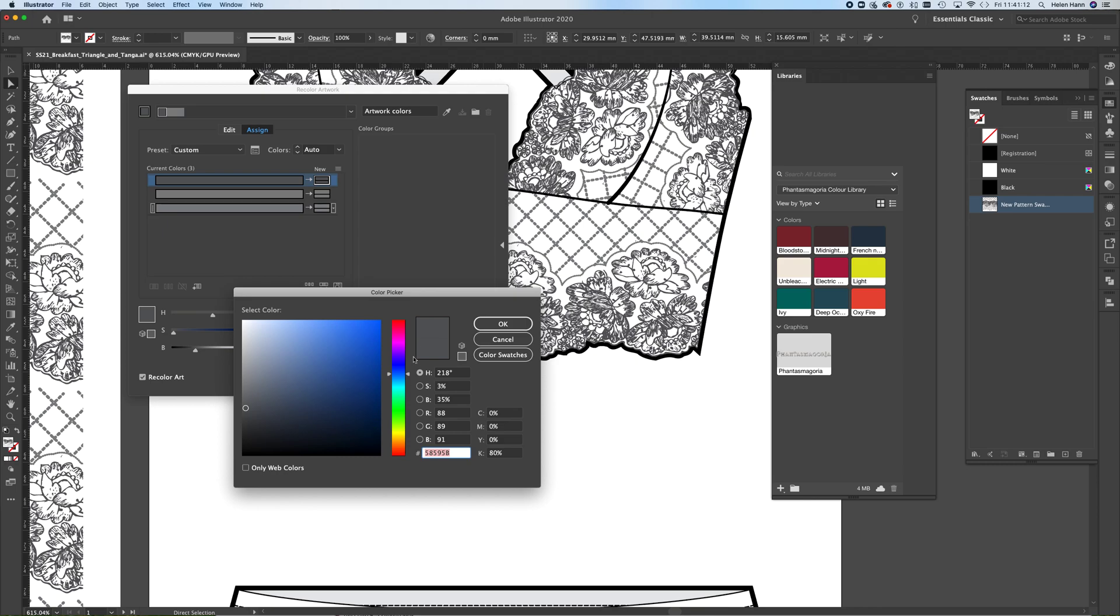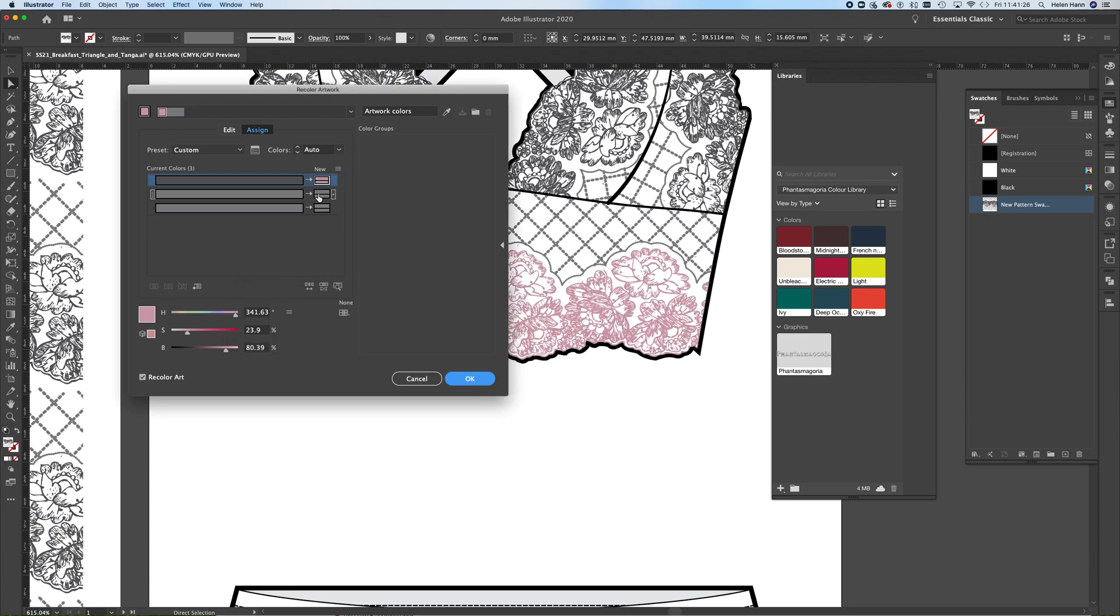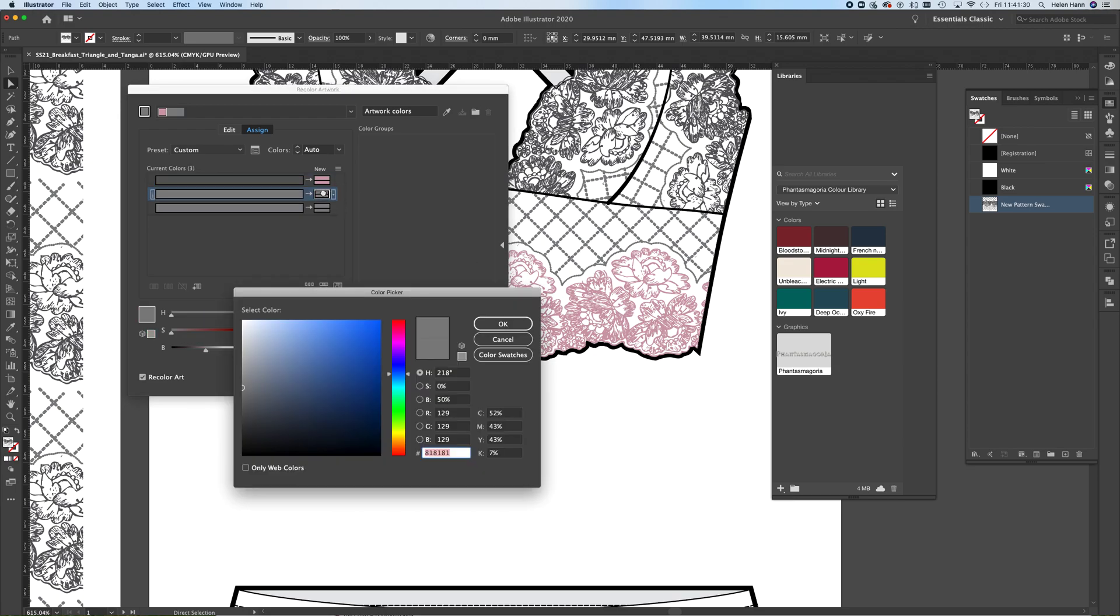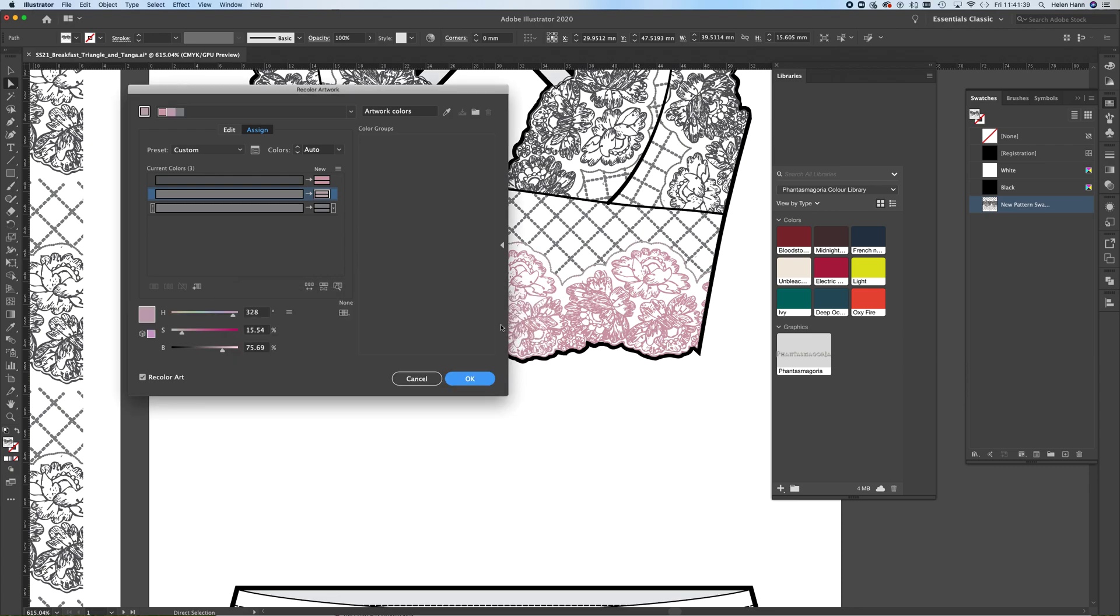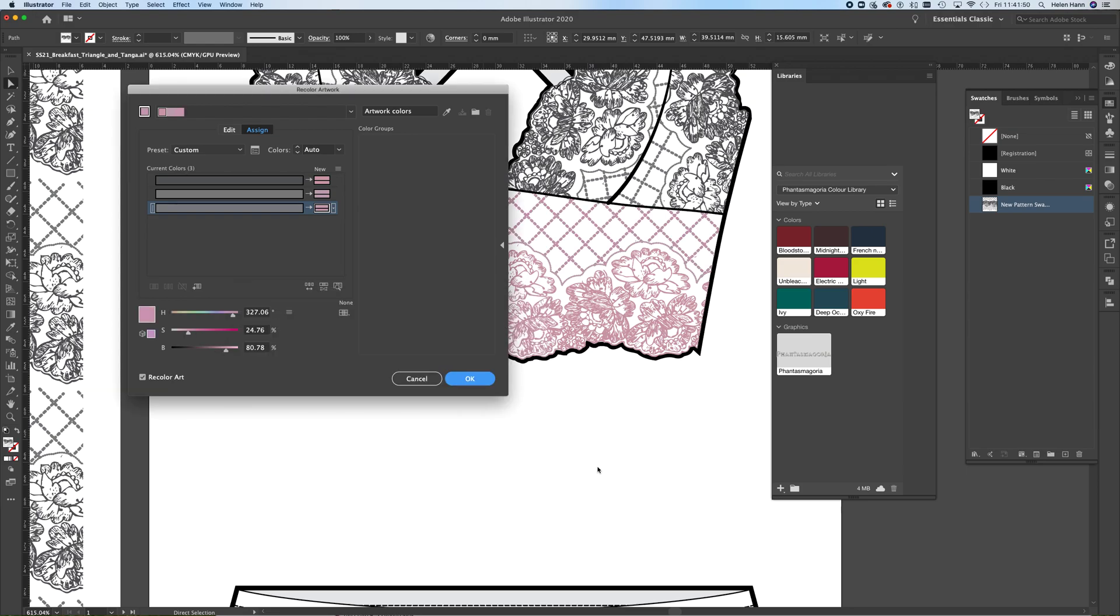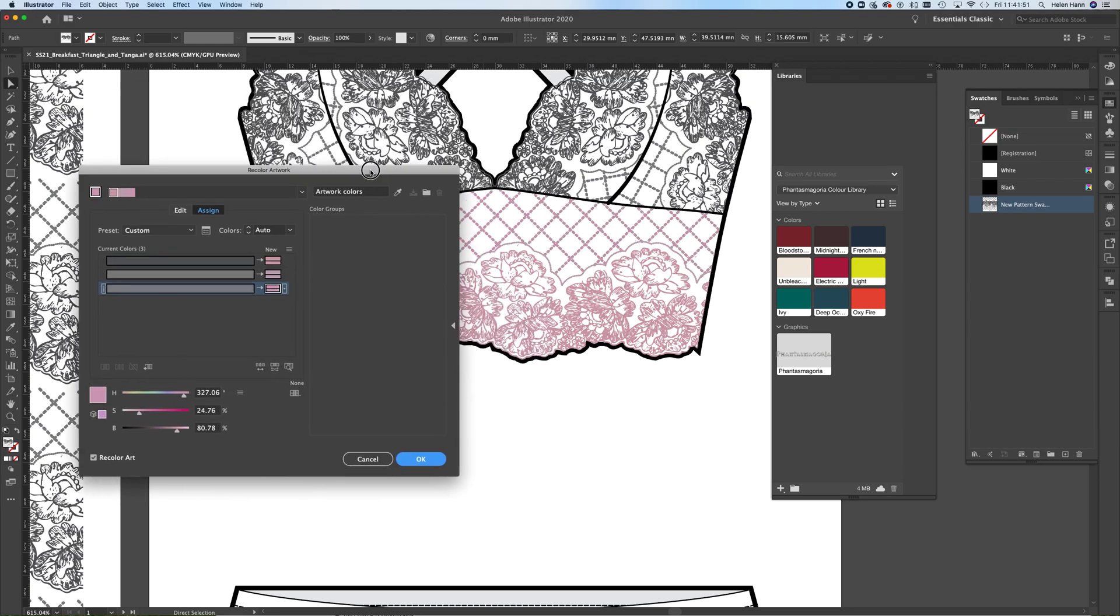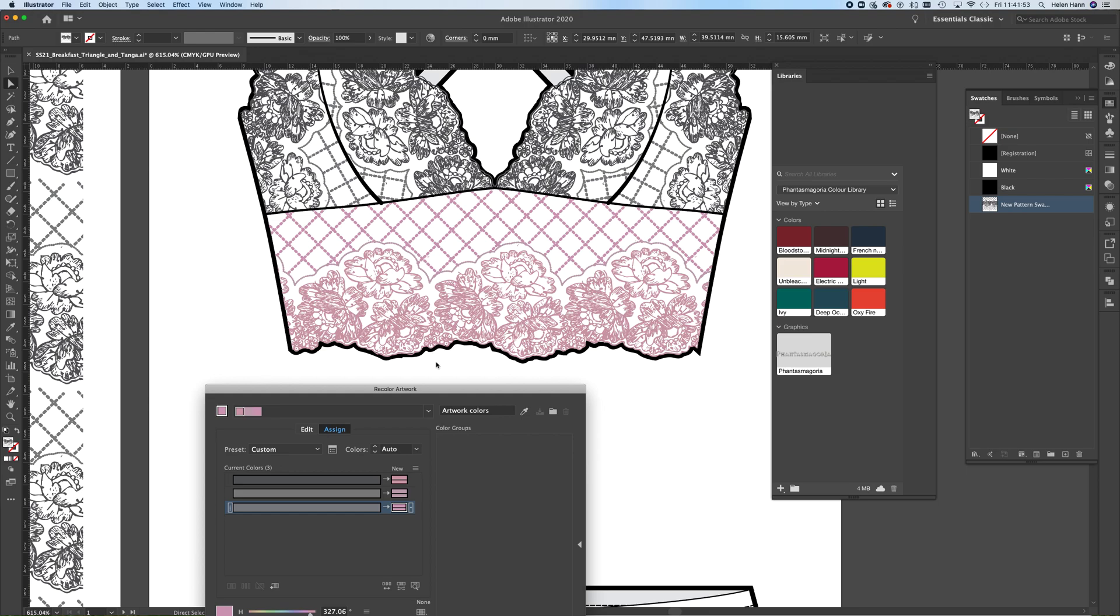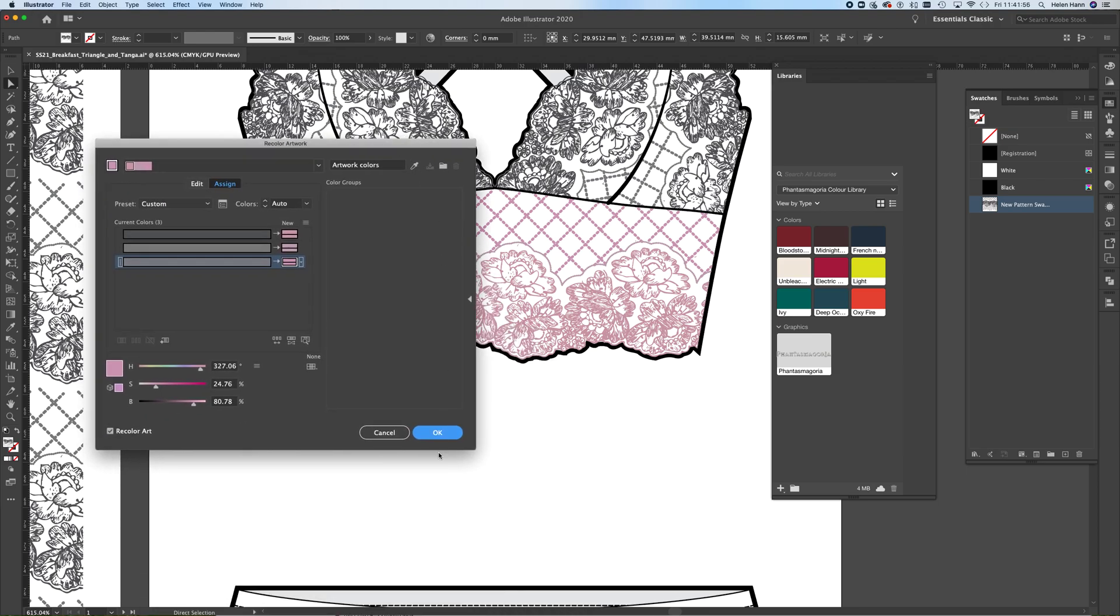So if I wanted this to be pink lace, I could just choose the color that I wanted. I might want something a bit more blush pink. There we are. And then this last one. Like that. So you can see, I've now got my artwork has been recolored.